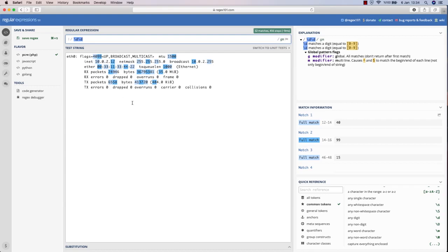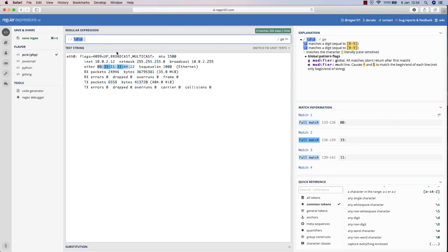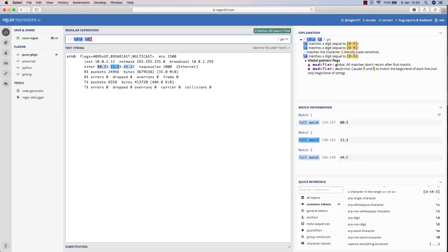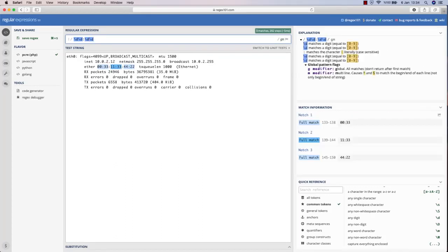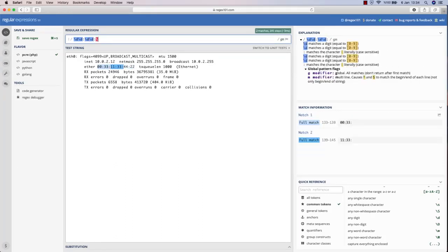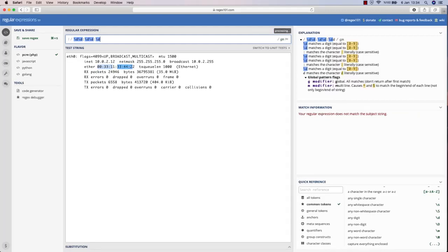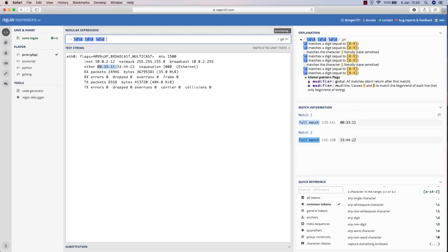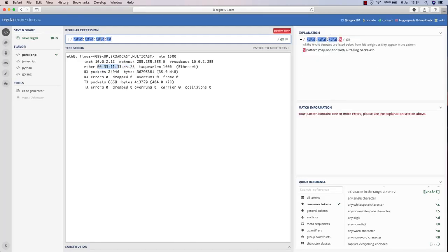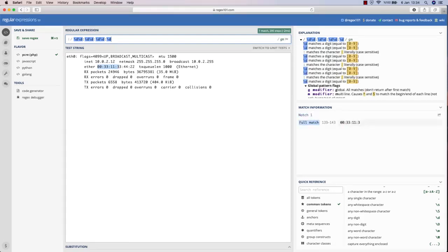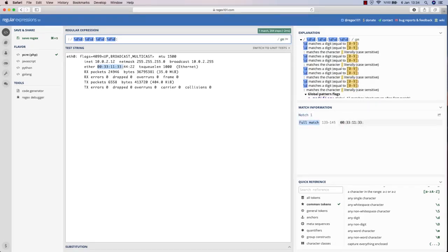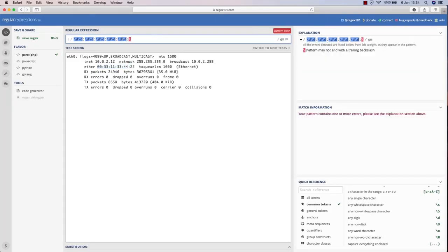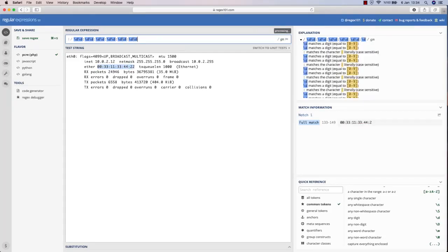some more to make only my ether part highlighted. If I add a colon and then backslash d backslash d afterwards, as you can see, I have eliminated other ones. Let me do it for six times - we have six pairs in MAC addresses, right? So if I do backslash d backslash d six times with colons, then only my ether